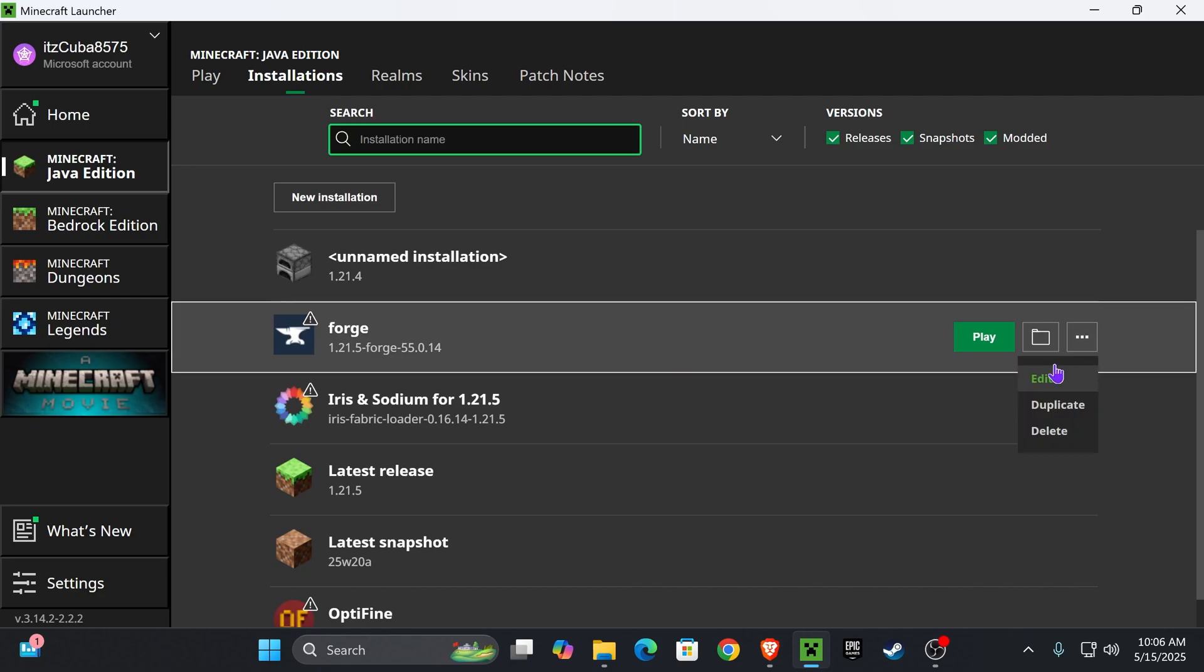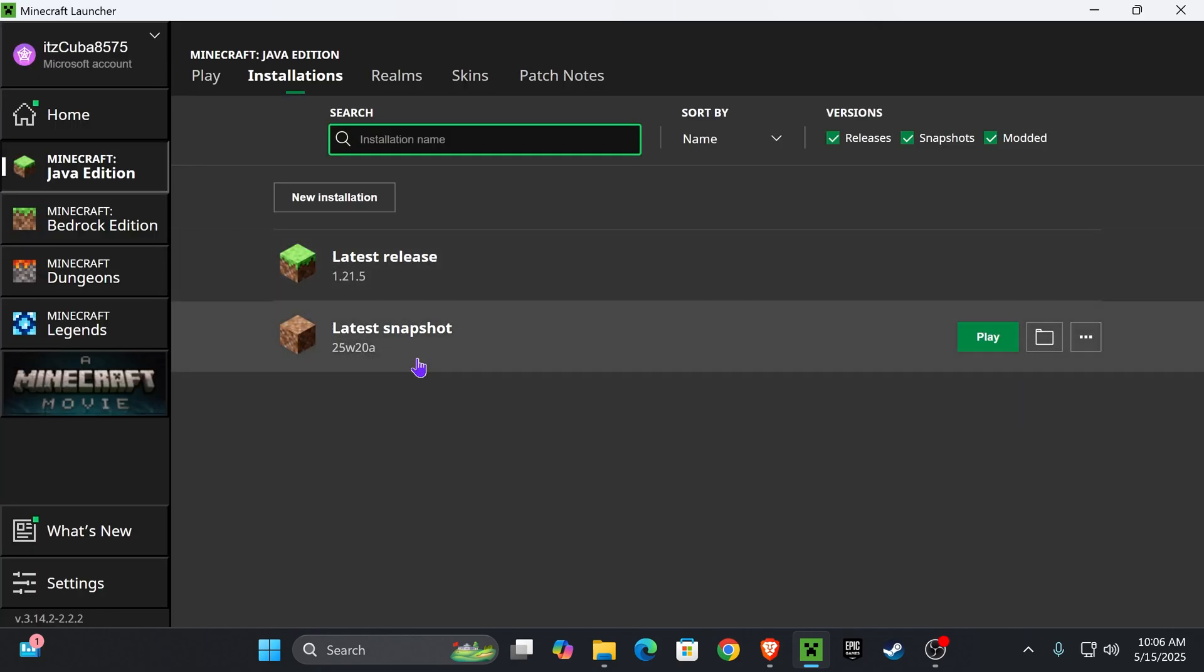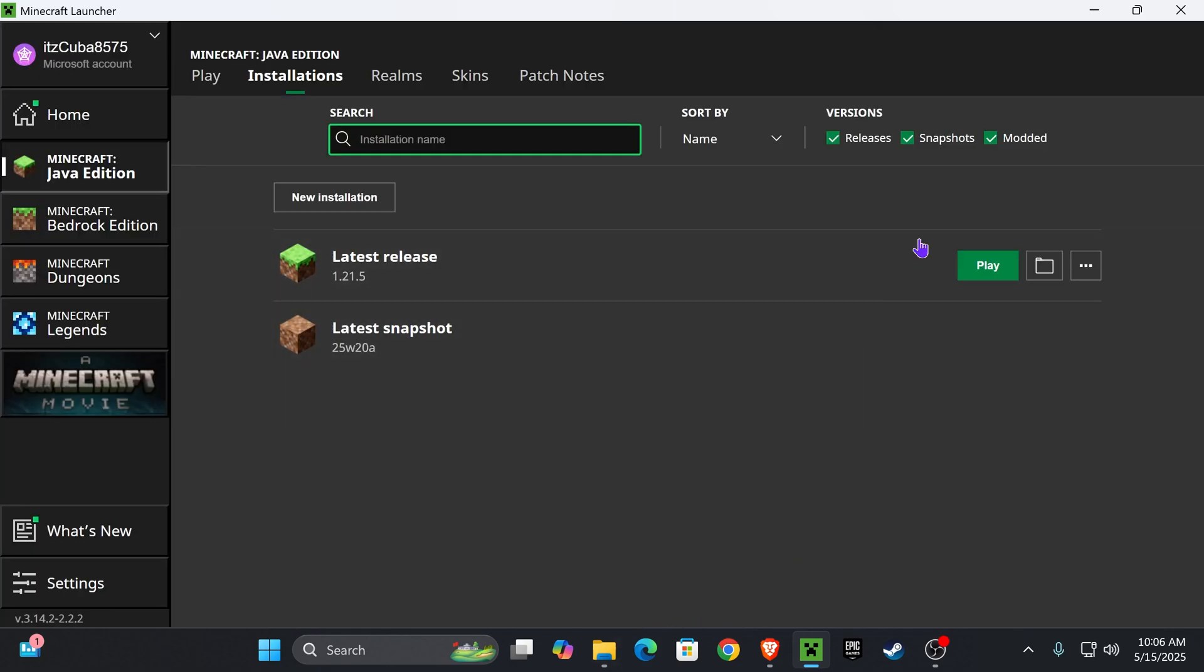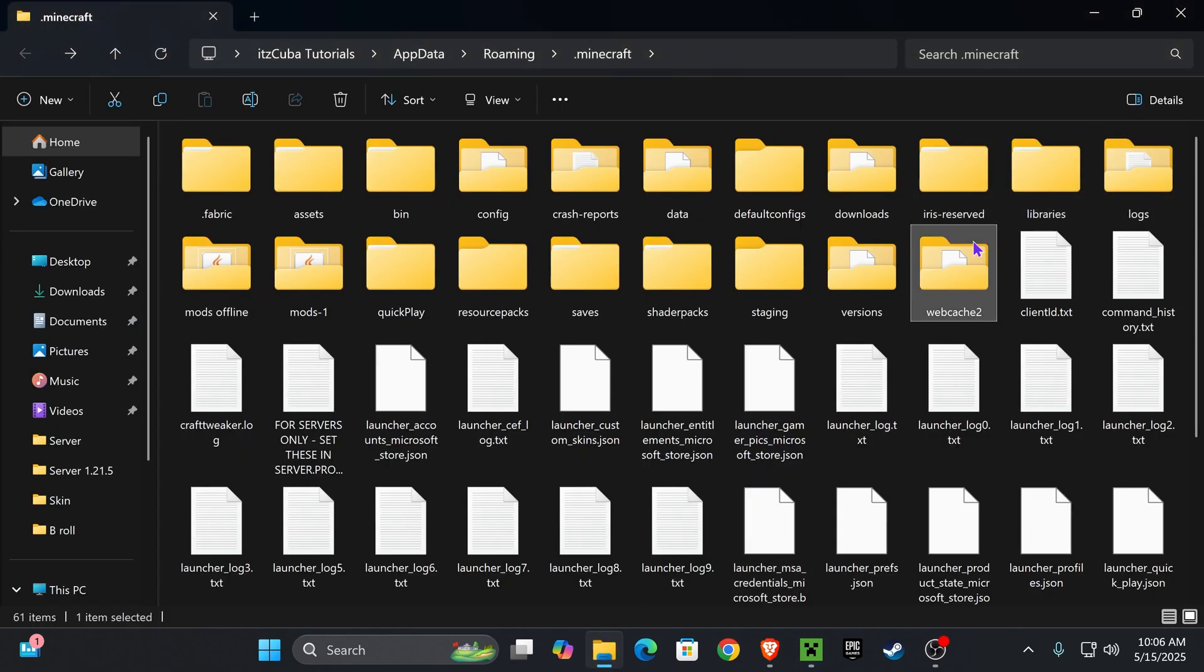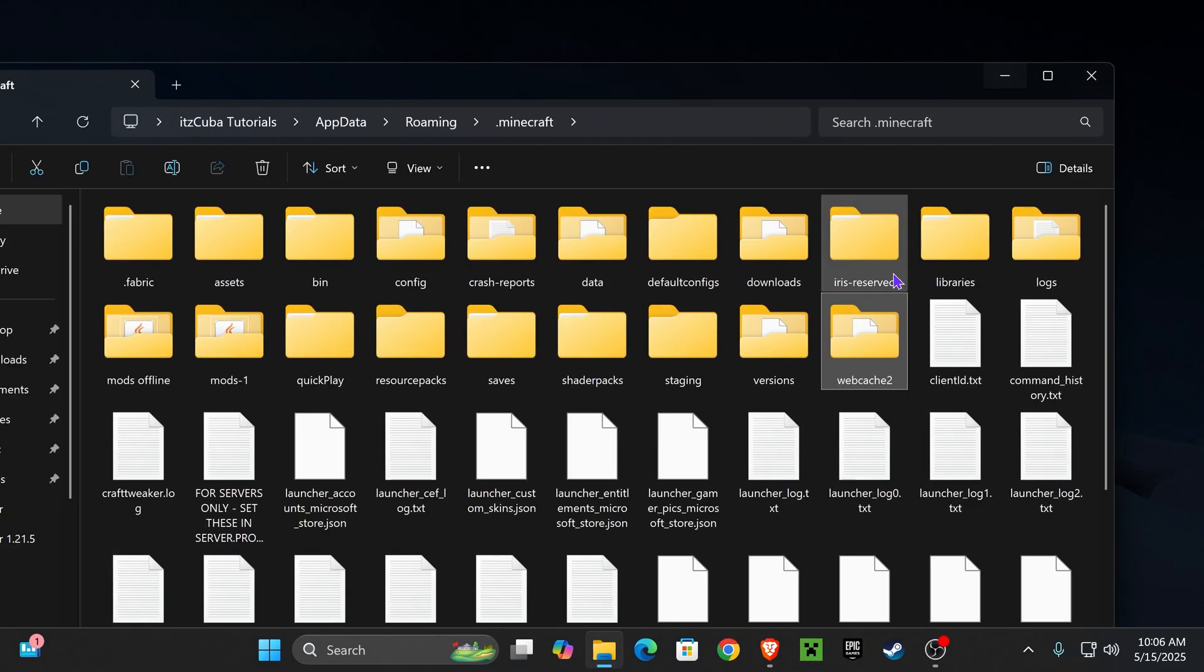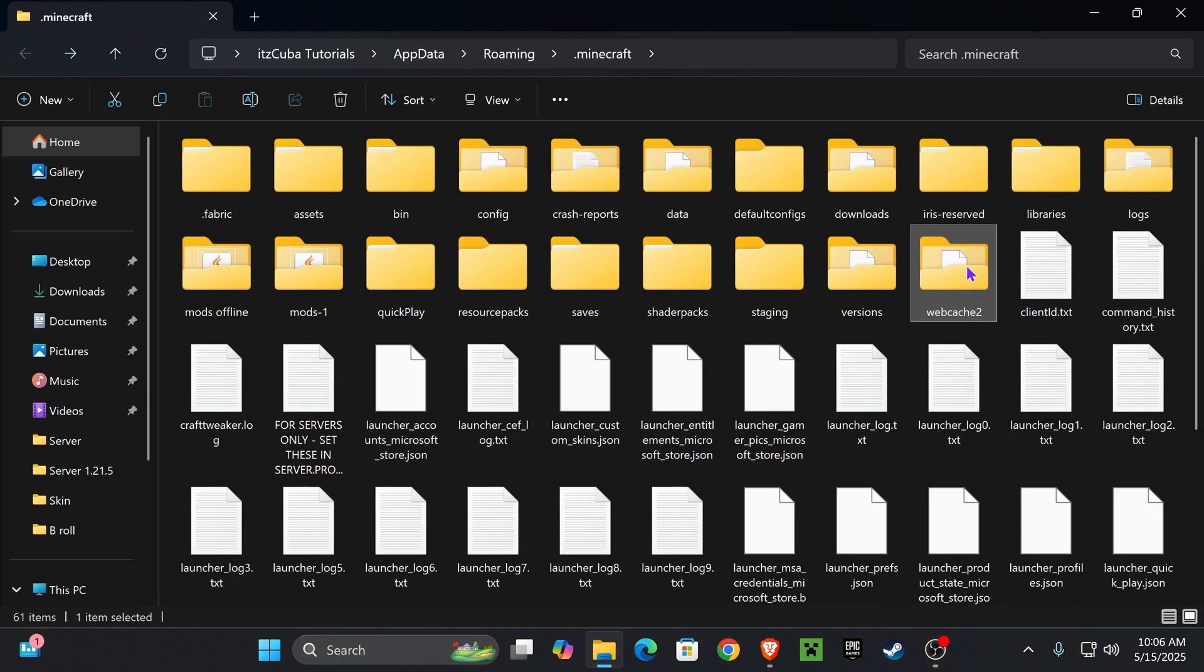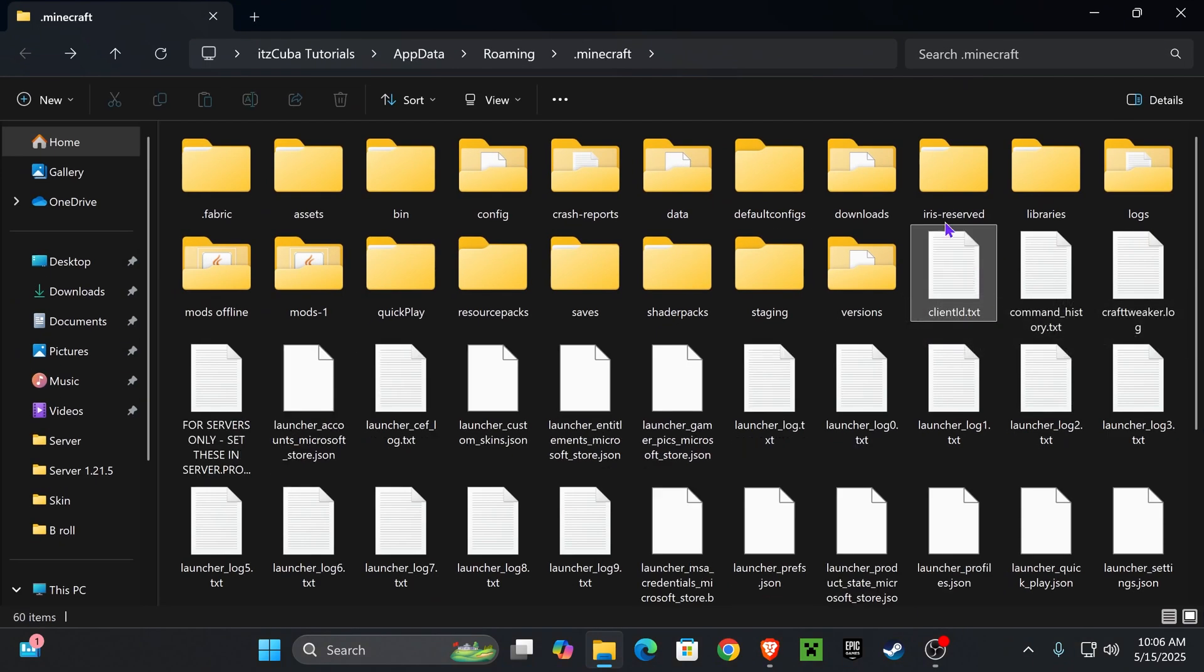I'm just going to keep my regular Minecraft. Now we're going to go back into that folder and delete the web cache, but you will see that you first have to completely close your Minecraft launcher. If not, it's not going to let you delete this folder. After you completely close your Minecraft launcher, select the web cache folder and then delete it.